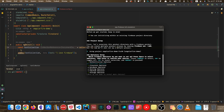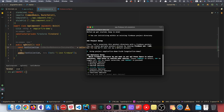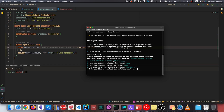At this stage, we're being asked to select the services for which we would like to have our local emulators. So we're going to have emulators for Firestore, Auth, and Storage. We're simply going to hit Enter.